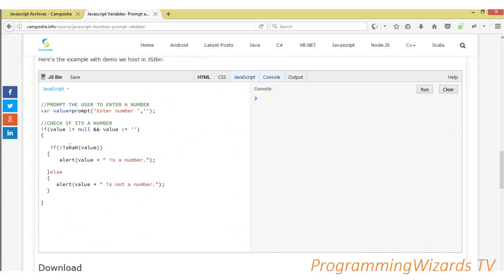Then we check if not isNaN. Now isNaN implies is not a number. So we're checking if this is not NaN, meaning if it's actually a number. We're passing in the value here. So if isNaN is false, meaning it's actually a number, we're going to alert value is a number. Otherwise, value is not a number.